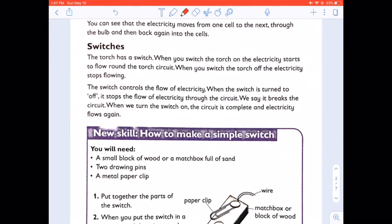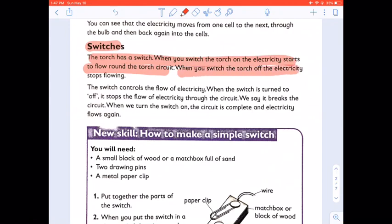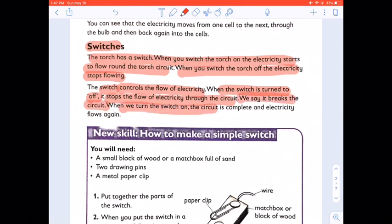A switch. The torch has a switch. When you switch the torch on, the electricity starts to flow around the torch circuit. When you switch the torch off, the electricity stops flowing. The switch controls the flow of electricity. When the switch is turned to off, it stops the flow of electricity through the circuit — we say it breaks the circuit. When we turn the switch on, the circuit is complete and electricity flows again.